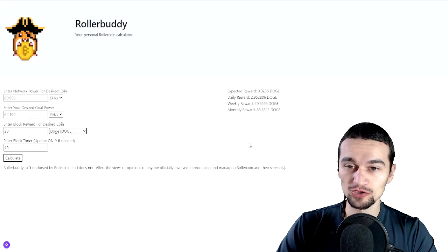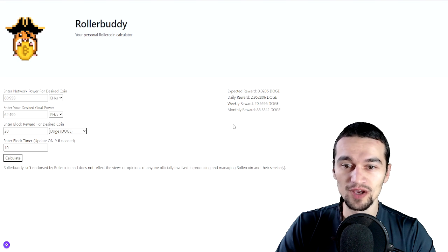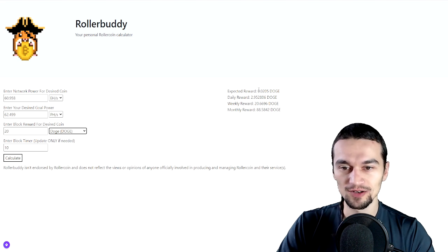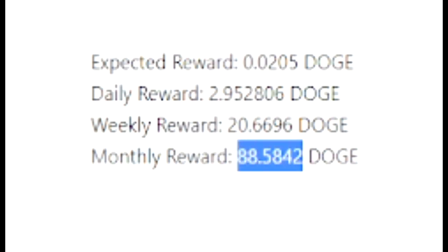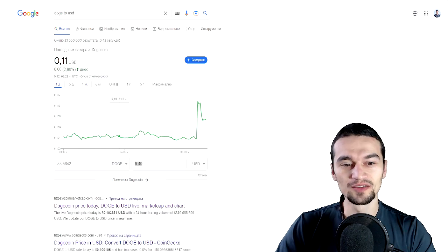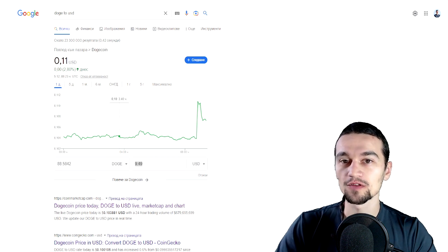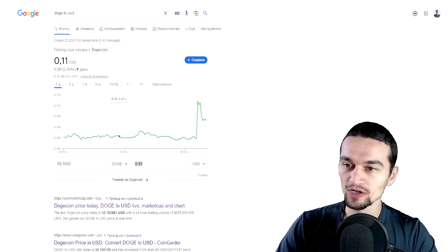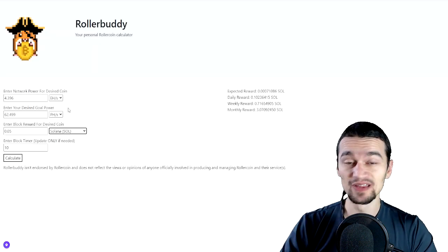Next is Dogecoin, the worst coin of them all. In my opinion, it's earning me 0.02 per block, 2.95 per day, 20.66 per week or 88.5 Doge per month. So let's see how much is that. This is the staggering $9.49 per month or $113 per year.